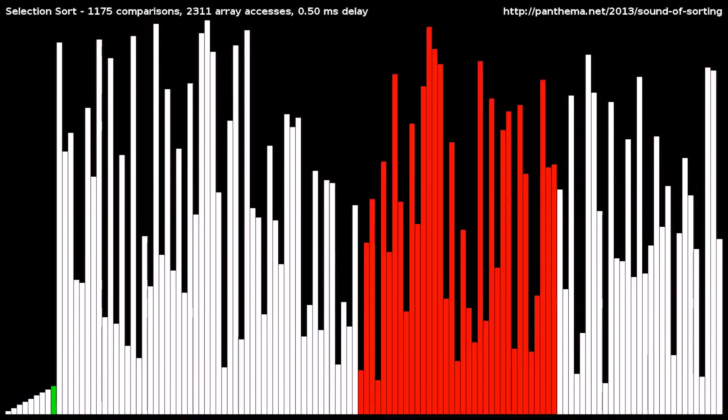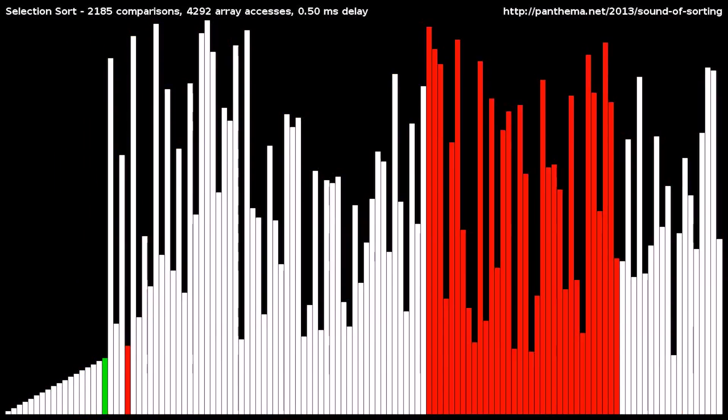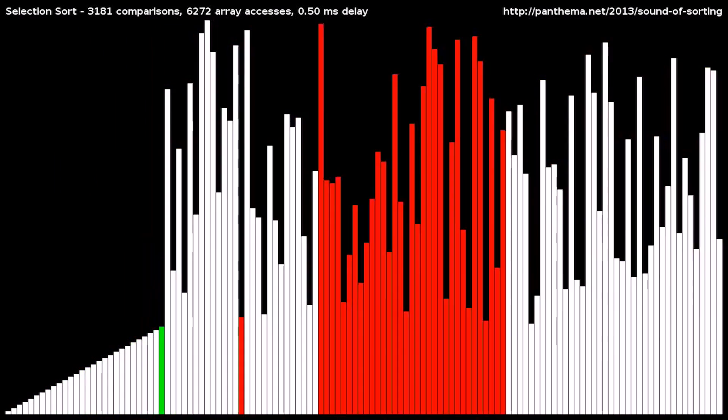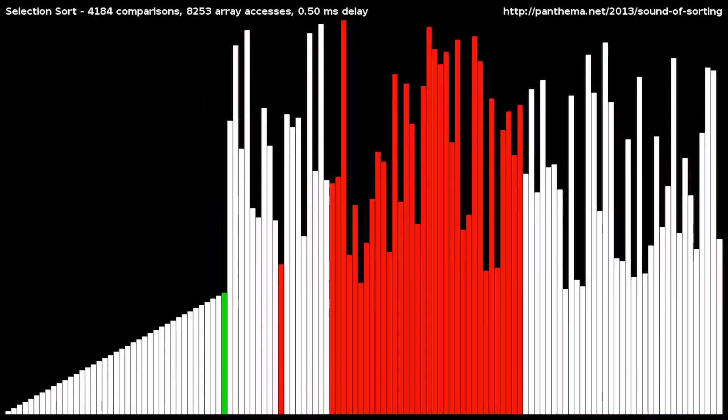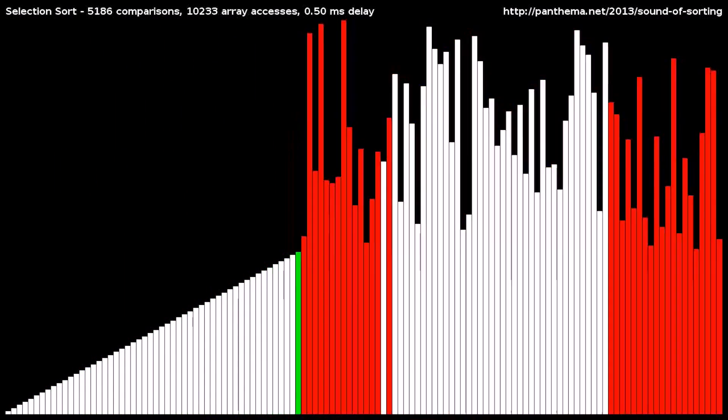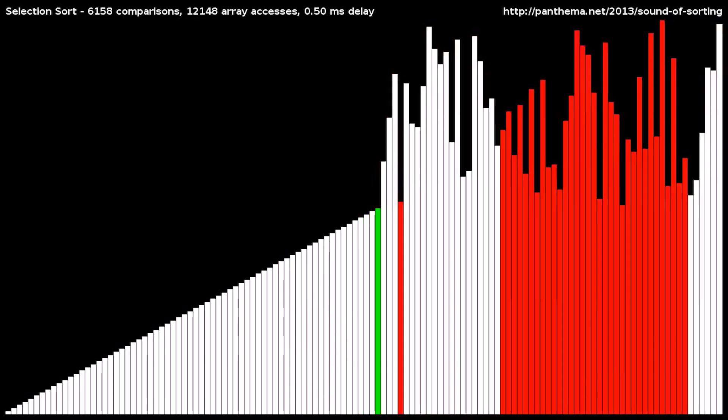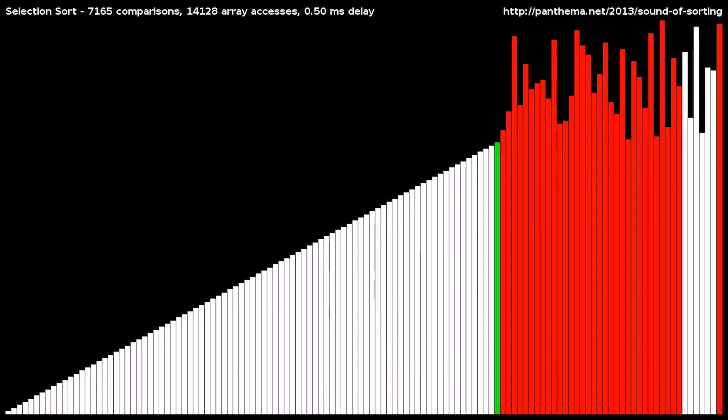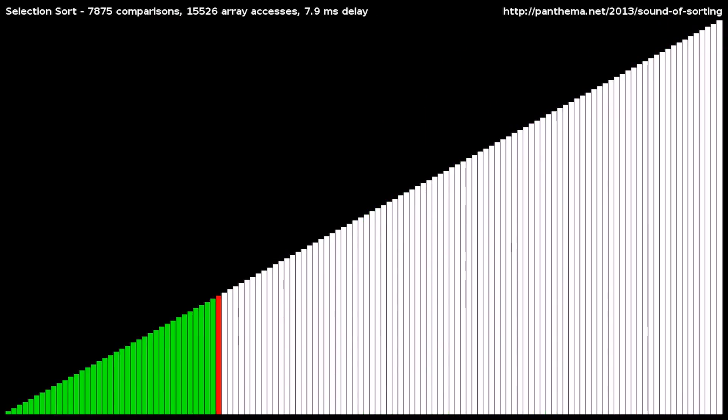That does it for this episode of TLDR. I'll leave you with this video that shows the visualization and audibilization of different sorting algorithms. And as always, thanks for watching.